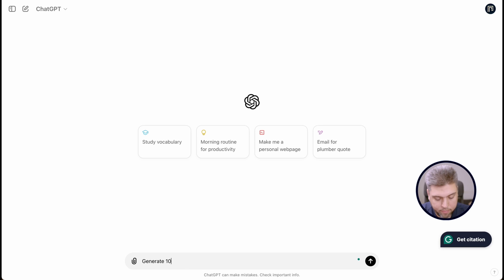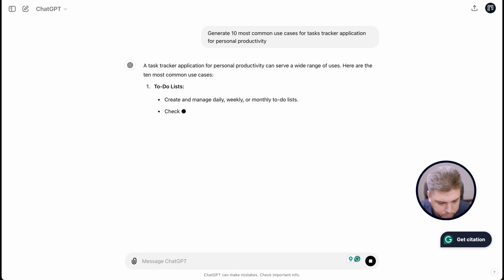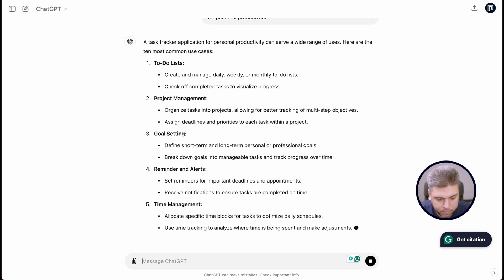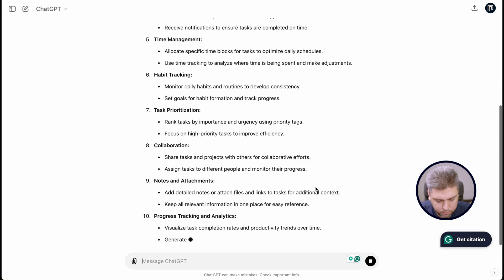Let's pretend that we will have a call with a client soon — our first call about the project, about a business idea — and all we know is that it's a task tracking application. As business analysts, we want to prepare for this meeting and we would like to create a list of use cases and maybe a diagram. So let's dive into that.